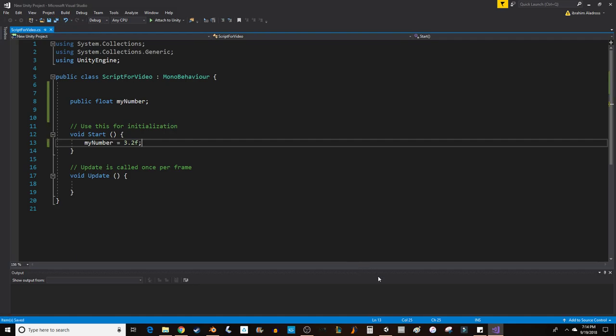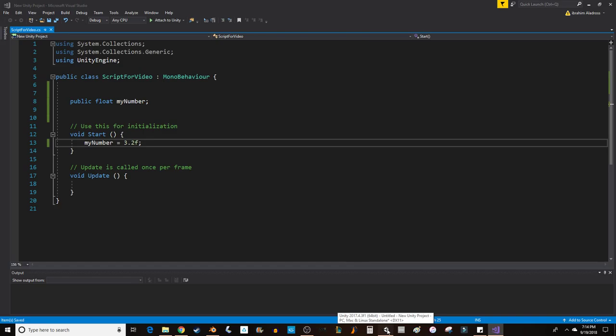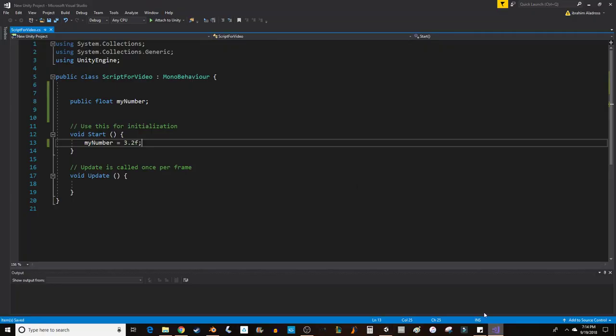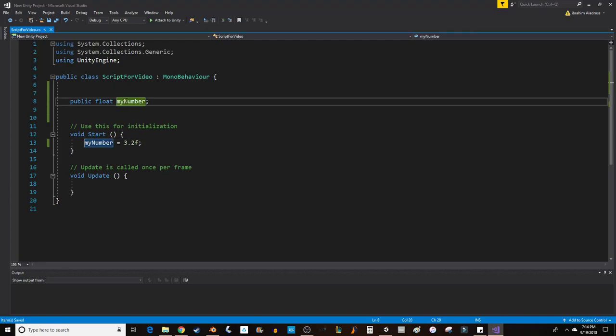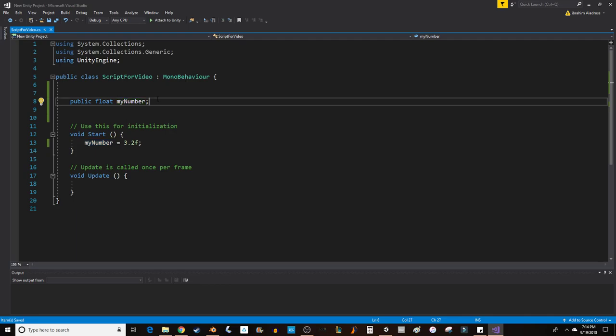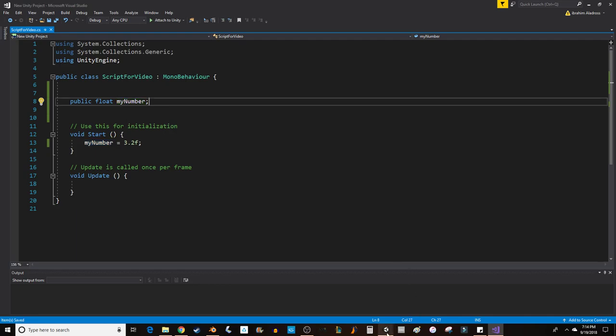I'm going to go back to Unity, and you should notice the script will update in a second, and it includes a variable I've just created, myNumber. If you type your variables with the format Unity suggests, where every time you start a new word, you create a capital letter, then when you go back into the Unity editor, it will separate your words into two readable words.